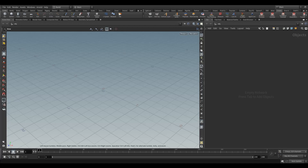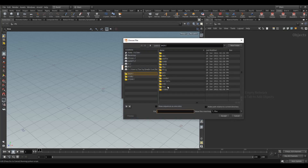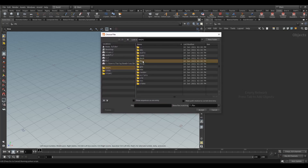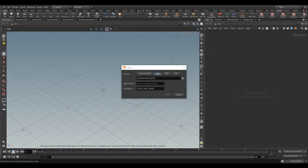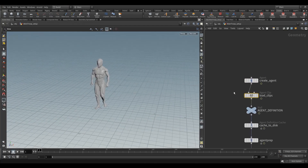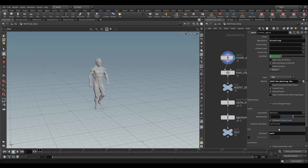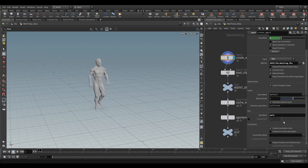Now let's find the crowds shelf tool, click on Agent, and select the FBX file from our project folder — that walking animation. The agent name will be 'alien troop' and the clip name will be 'walk'. Click OK and that will build everything up together for us. We won't be using most of these generated nodes — this brings in the agent and sets up a few things.